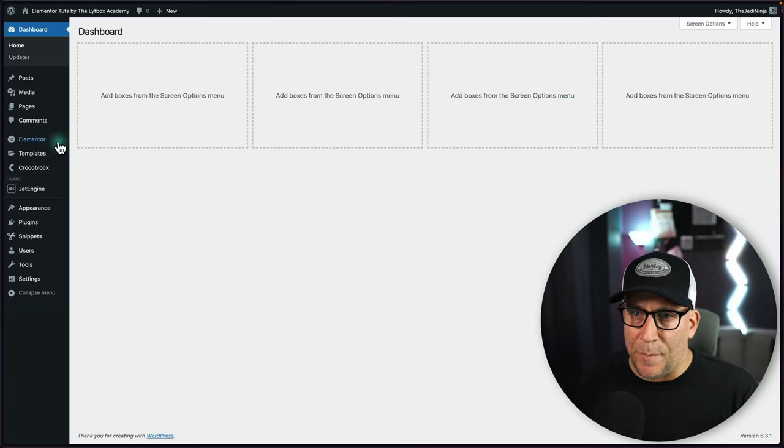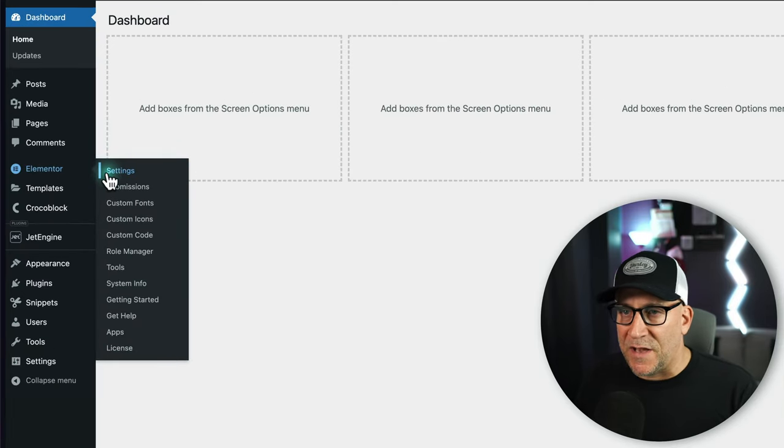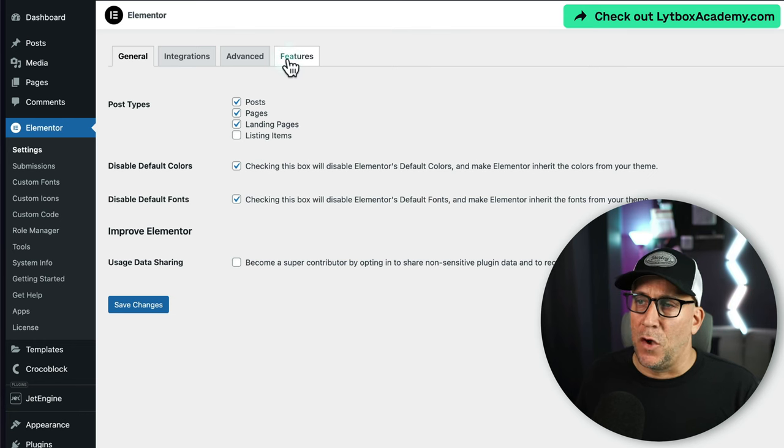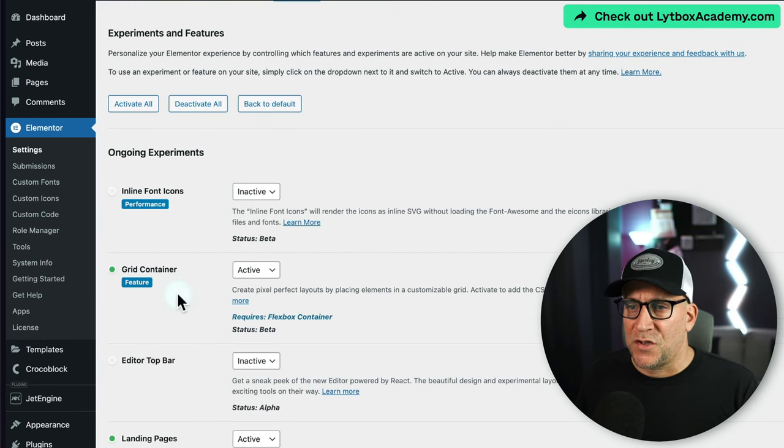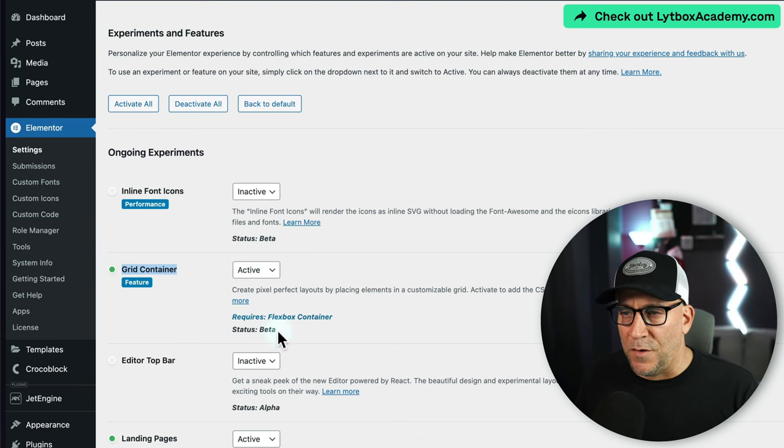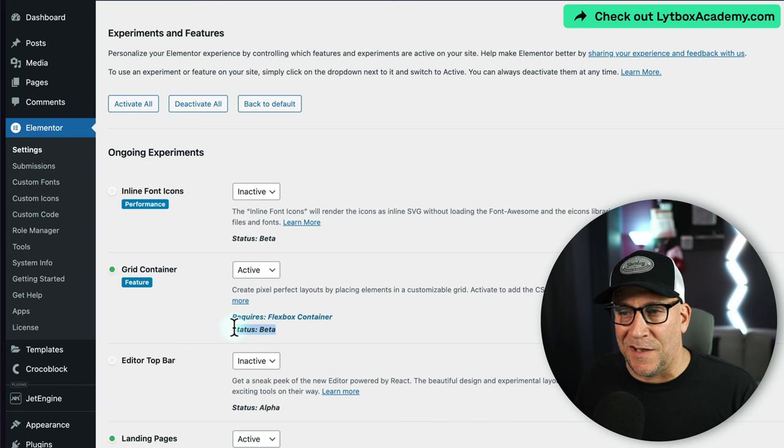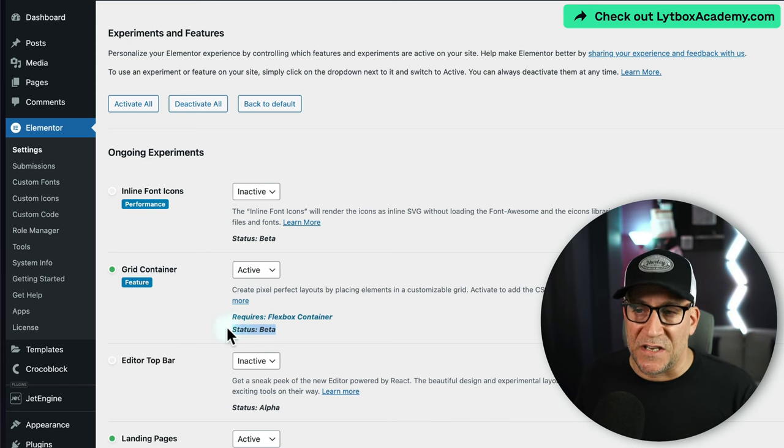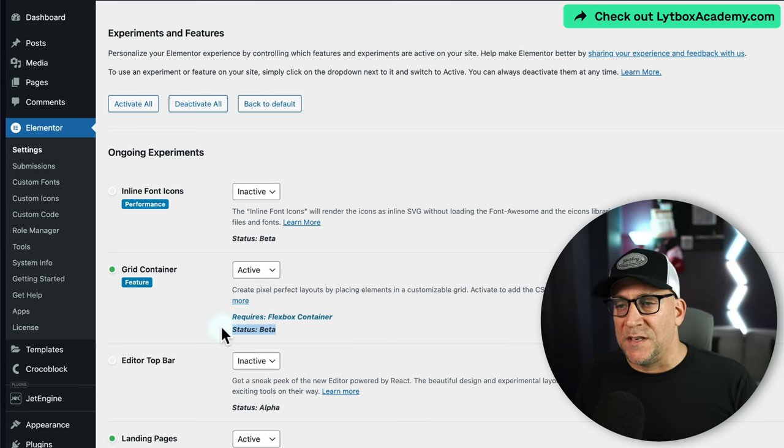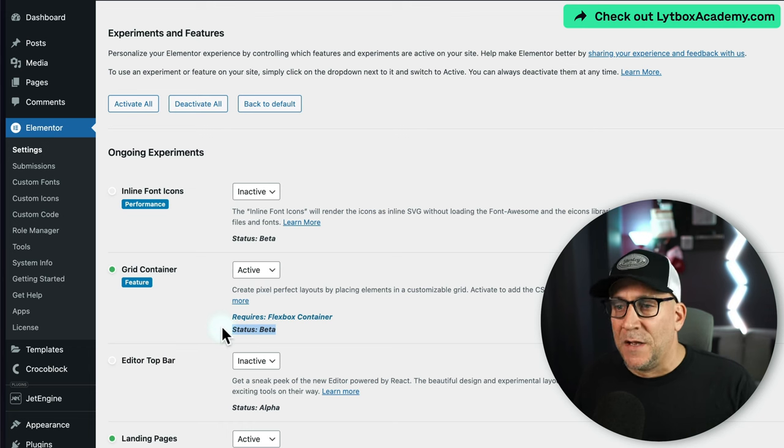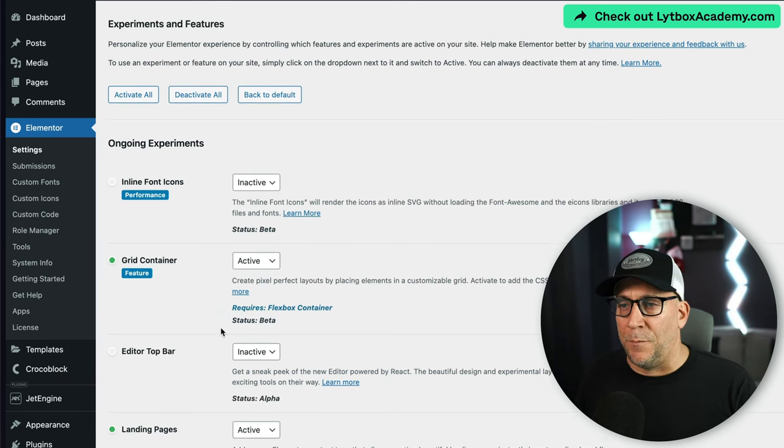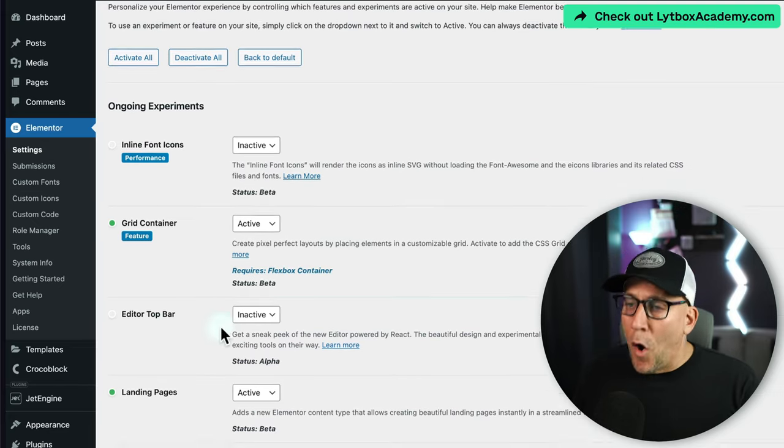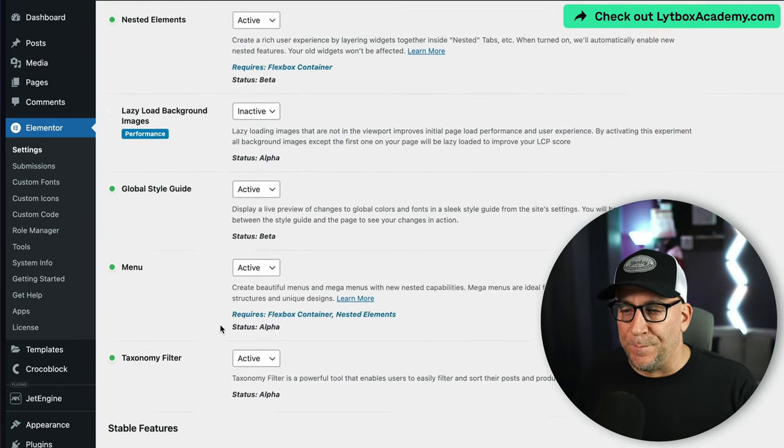To get started, we need to go back to our Elementor settings and make sure we turn on both our containers and our grid. Go to features, scroll down, and you can find your grid container here and turn that to active. Note that at this time it is in beta, and I do not recommend using a beta feature on a live website, especially if it's sensitive. This is great for testing or playing around. Hopefully it'll get out of beta soon.